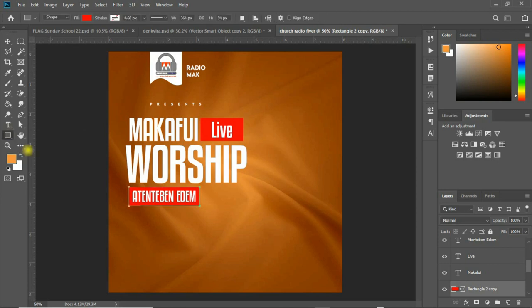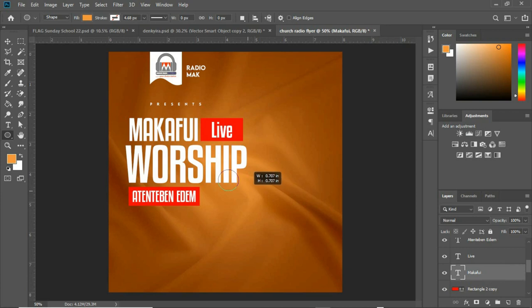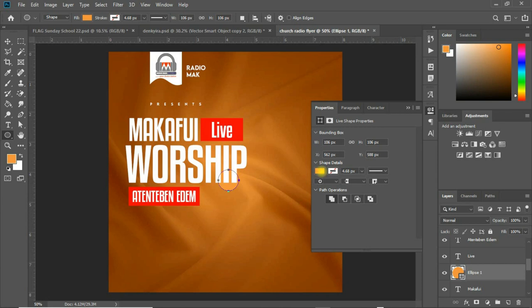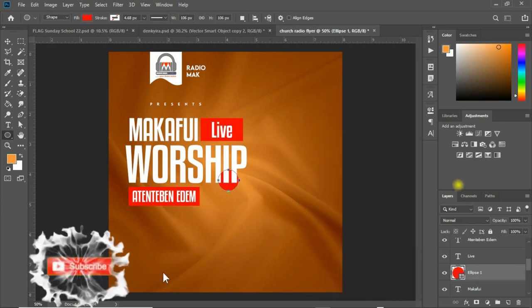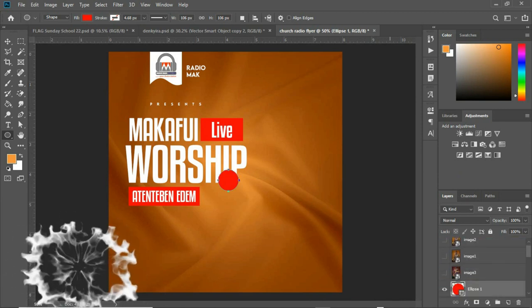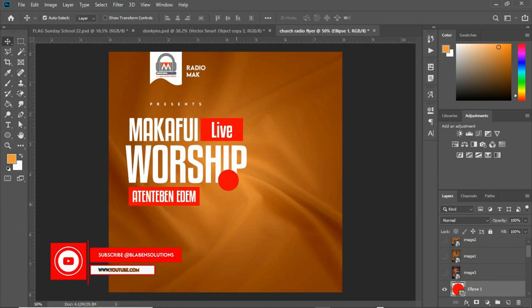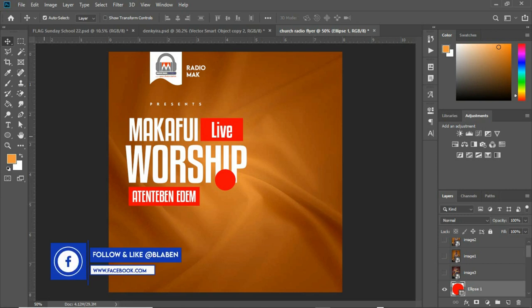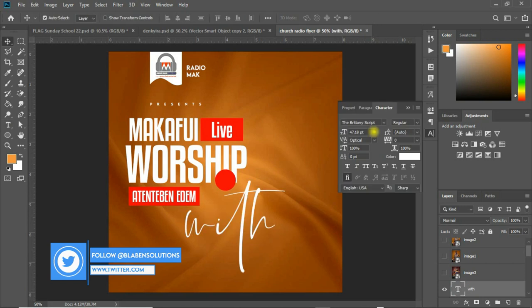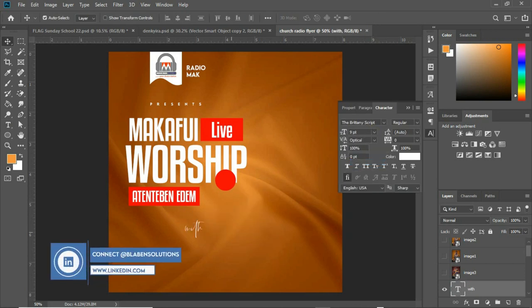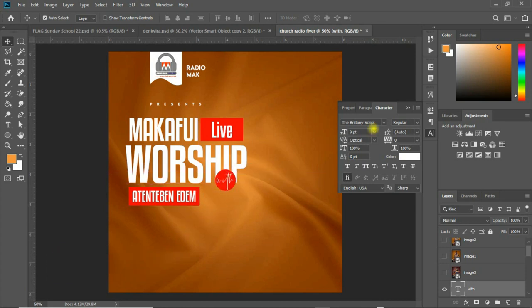With the ellipse shape in place, choose the font Britannia Script and type 'with' in it. Reduce the size to about eight points and make it bold. Position it over the ellipse. So we now have 'Mcafee Live Worship with Atendo Ben Adam' laid out clearly.